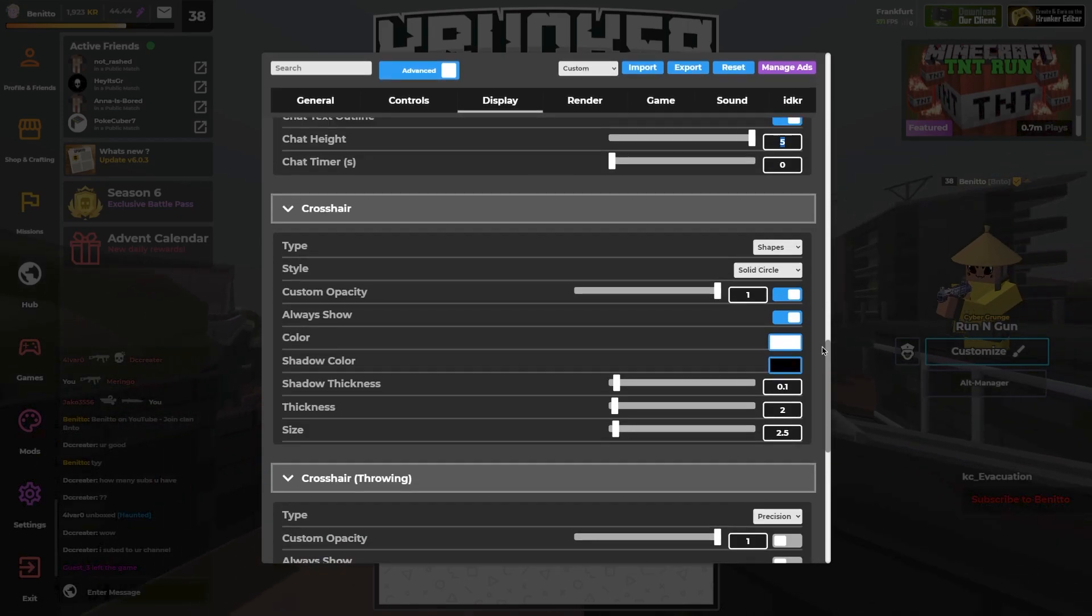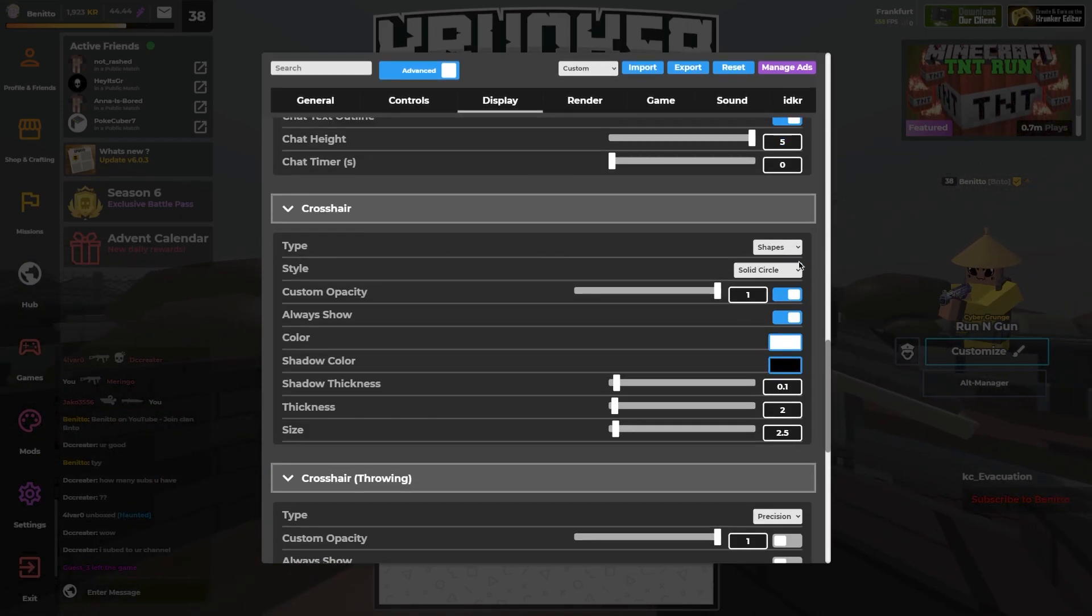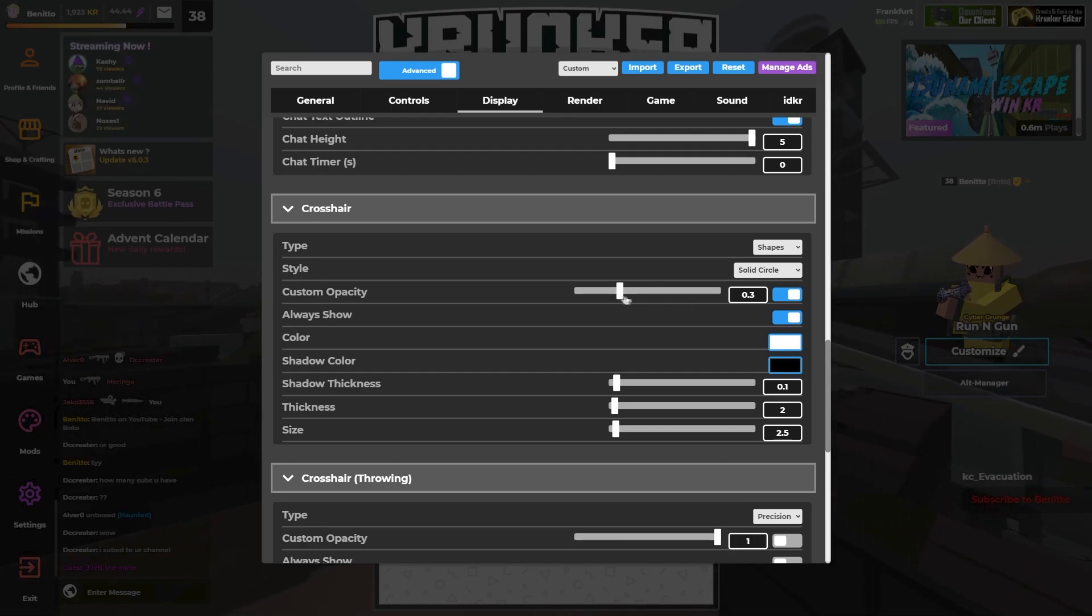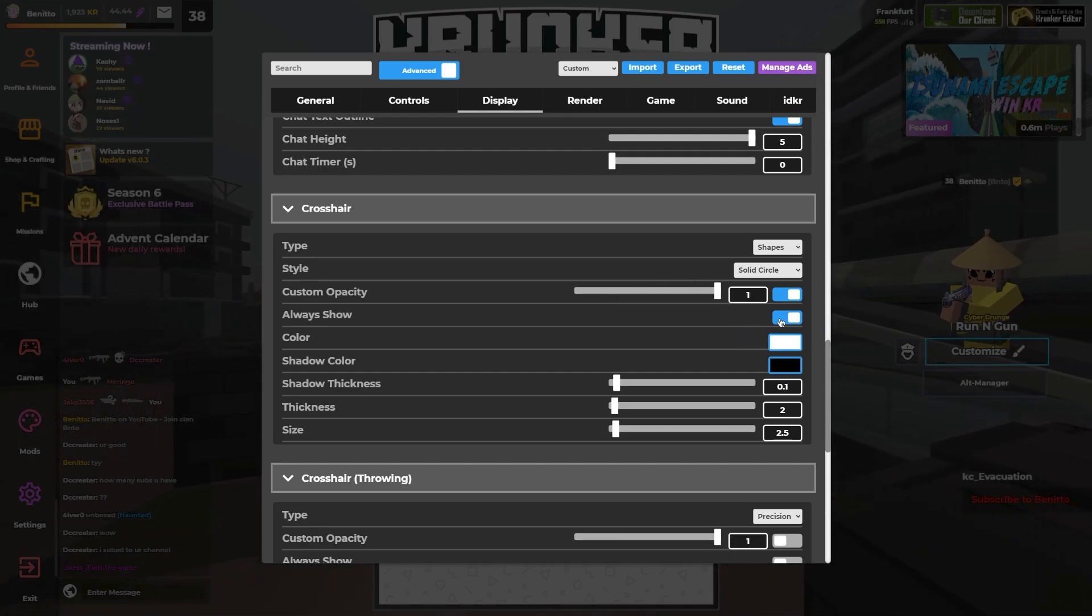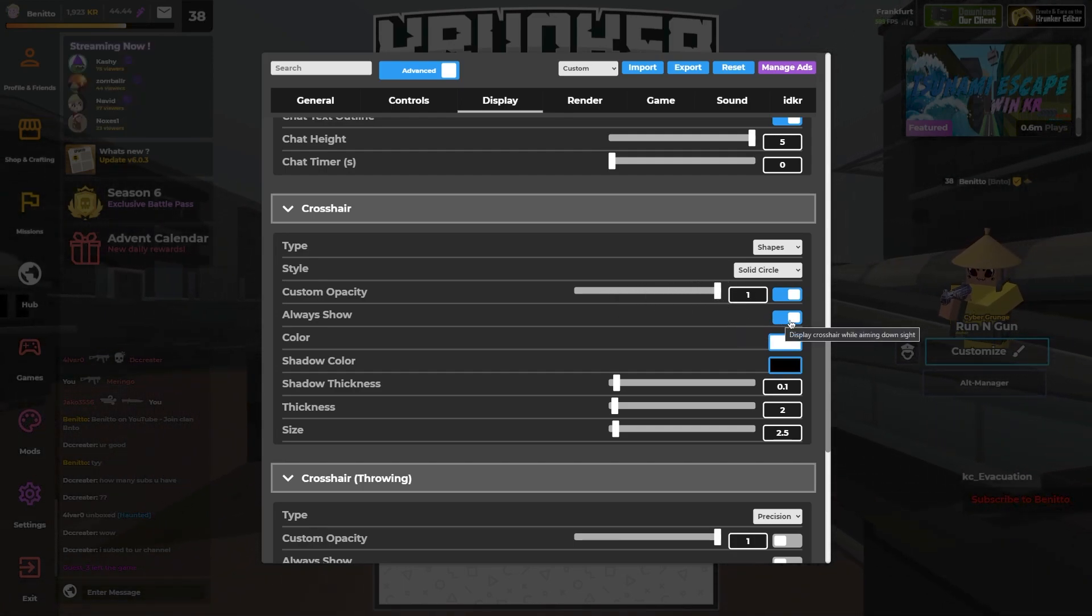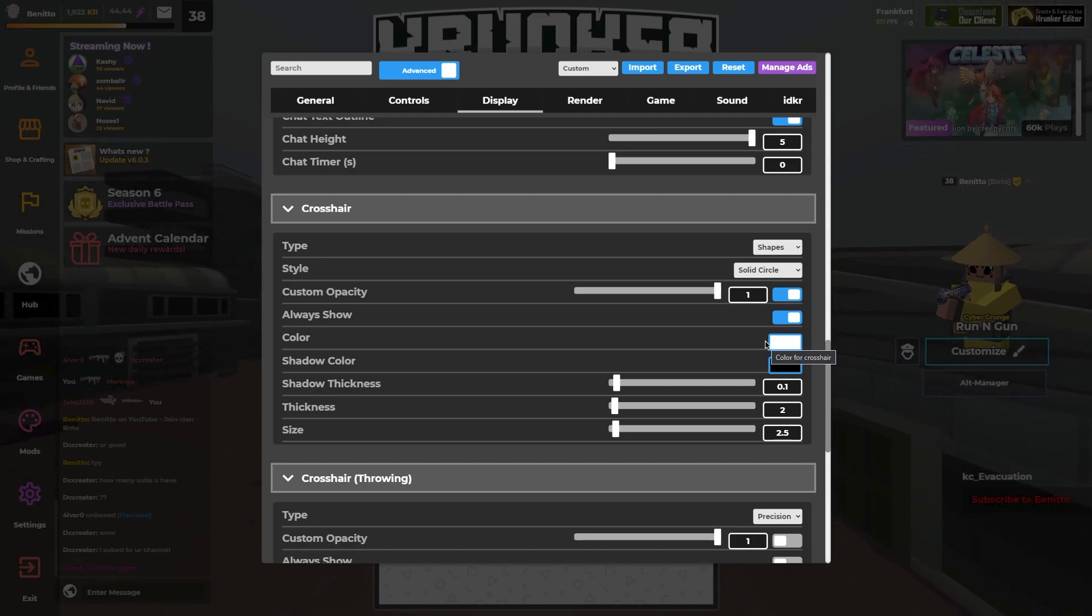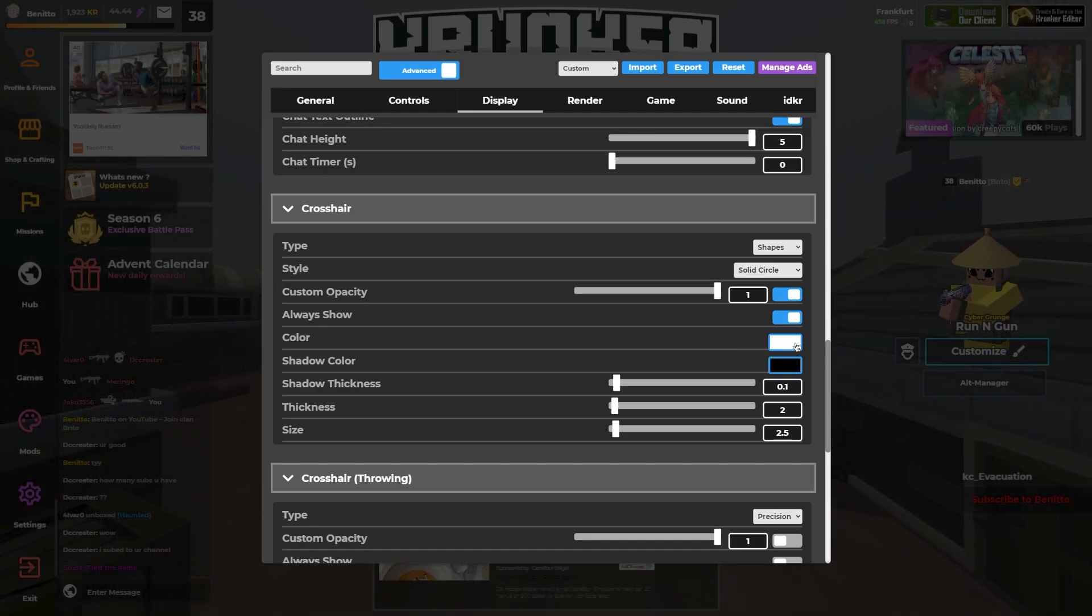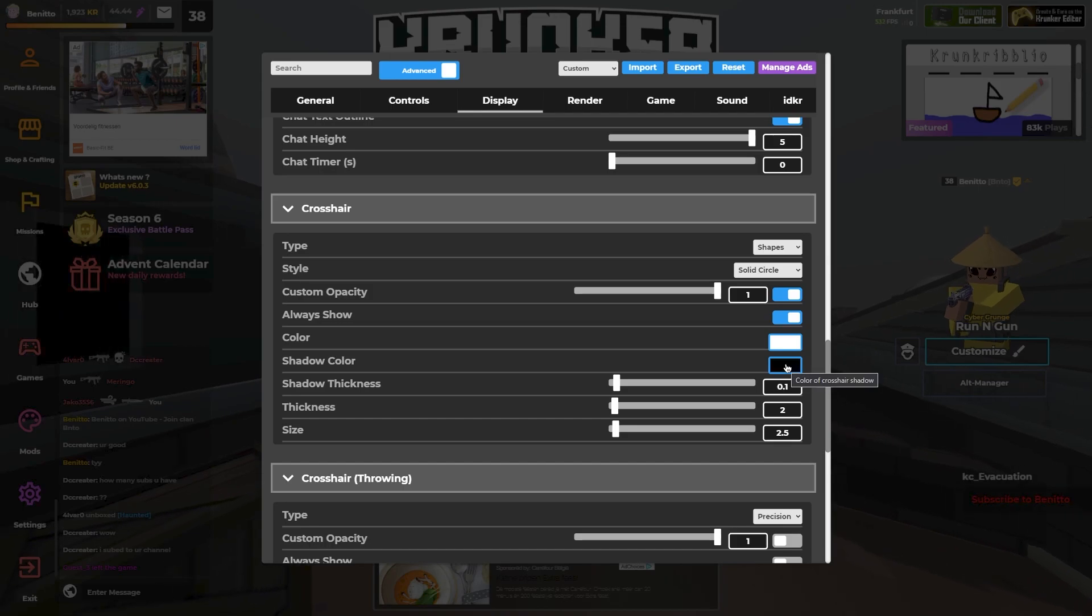Now my crosshair, I use shapes and a solid circle. My opacity is 1 and I have show always. My base color is just white and my shadow color is black.